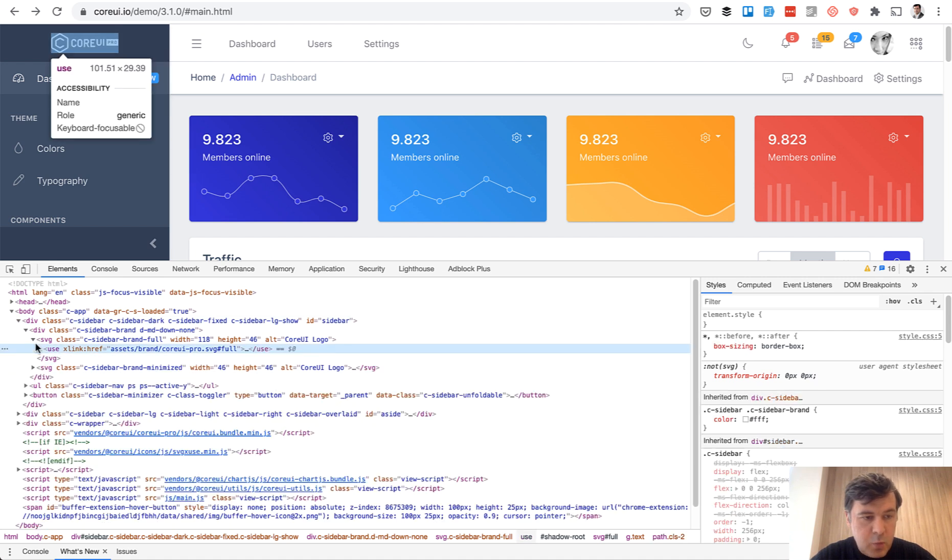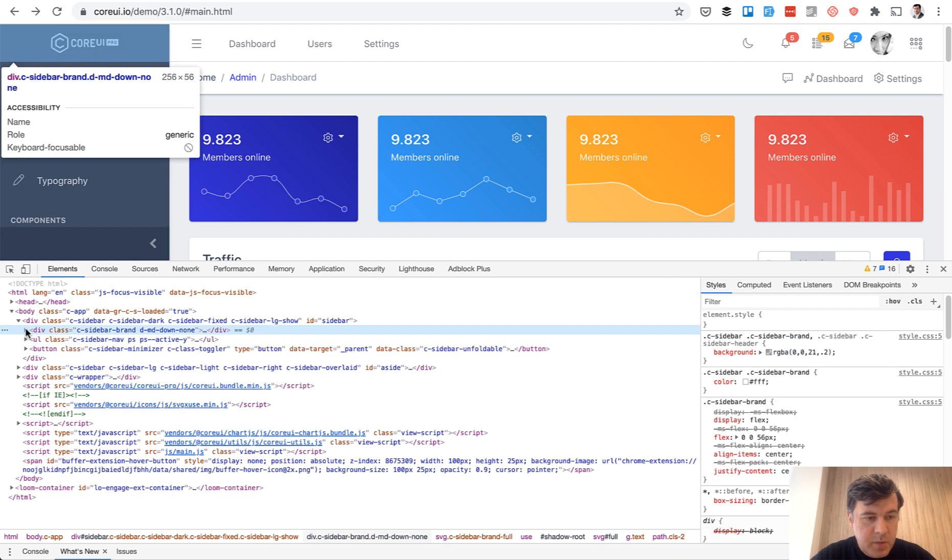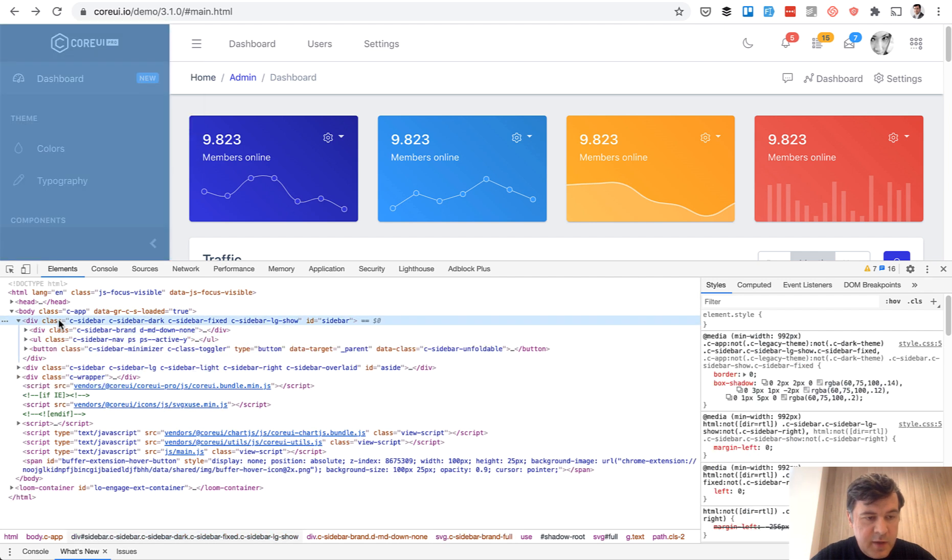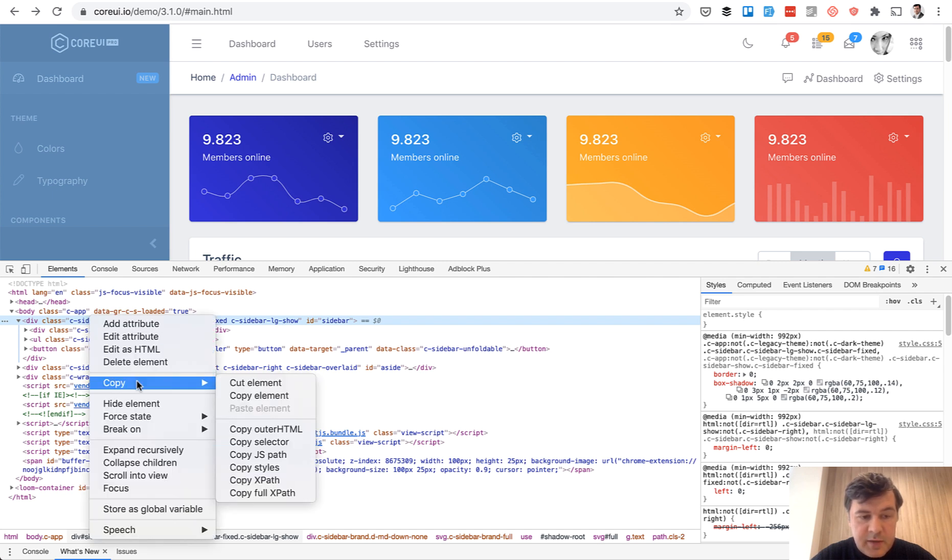And it opens Chrome development console. And what I'm interested in, if we minimize some stuff, minimize a few more things, and this is what we're interested in, the sidebar. And let's copy all of that, right click, copy, copy element.